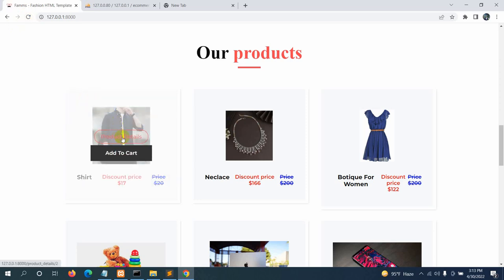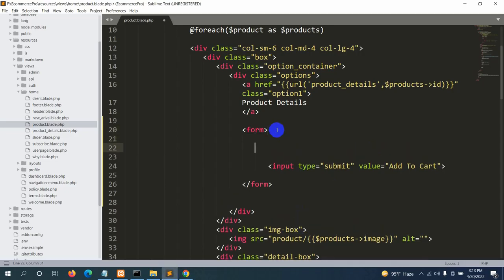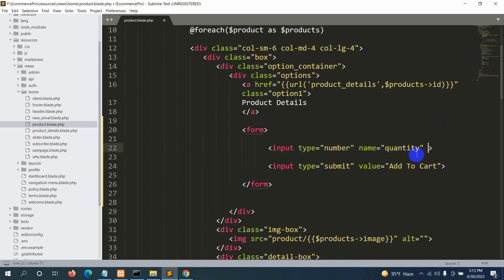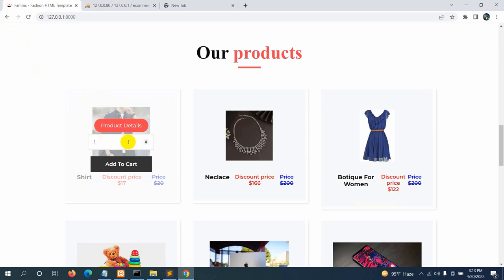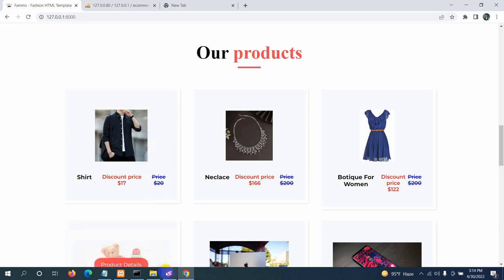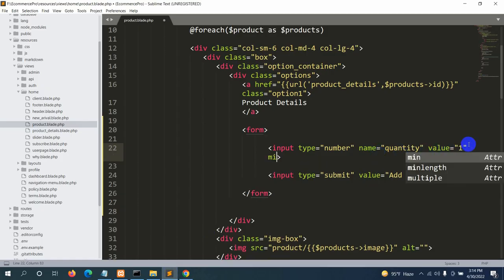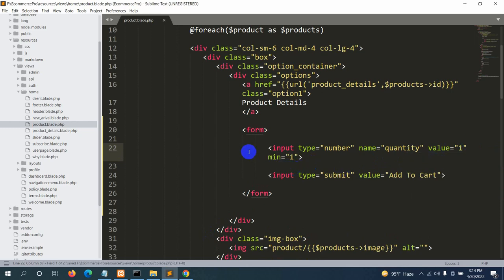After refreshing, we can see the product details and 'Add to Cart' option. We'll also add a quantity input field inside the form — input type number, name equal to 'quantity', with a default value of one. We also set the minimum value to one, meaning the product quantity cannot be less than one.